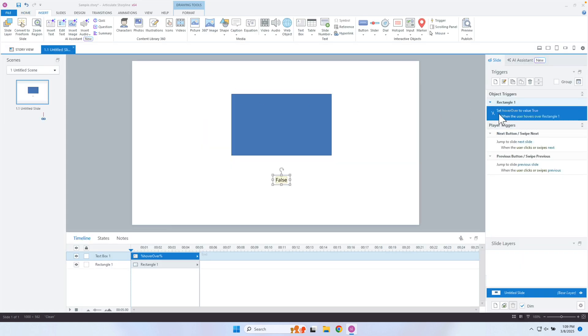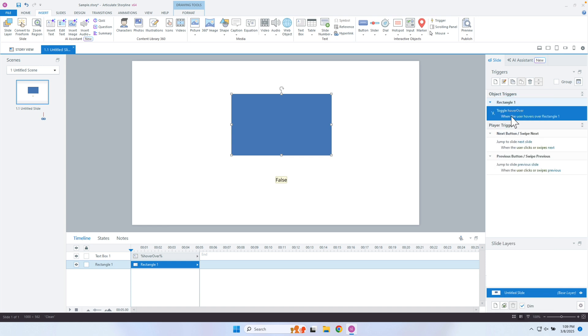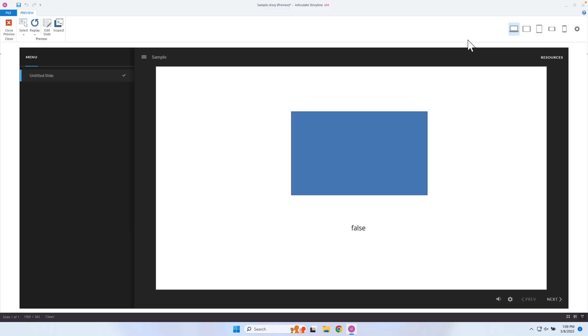Instead of 'set,' what we can do is actually 'toggle.' So when it hovers over the rectangle, it's going to toggle it to true. And just by doing that, it now toggles it back to false when I hover out of it. If I hover over it, you'll notice it's true. When I hover out of it, it's set back to false — over: true, out: false.